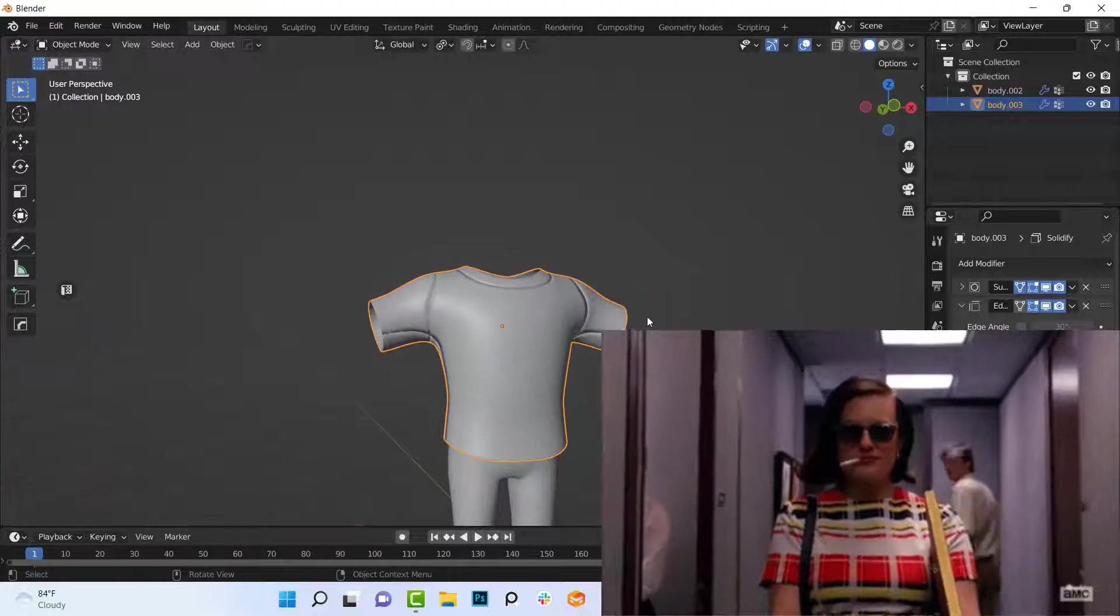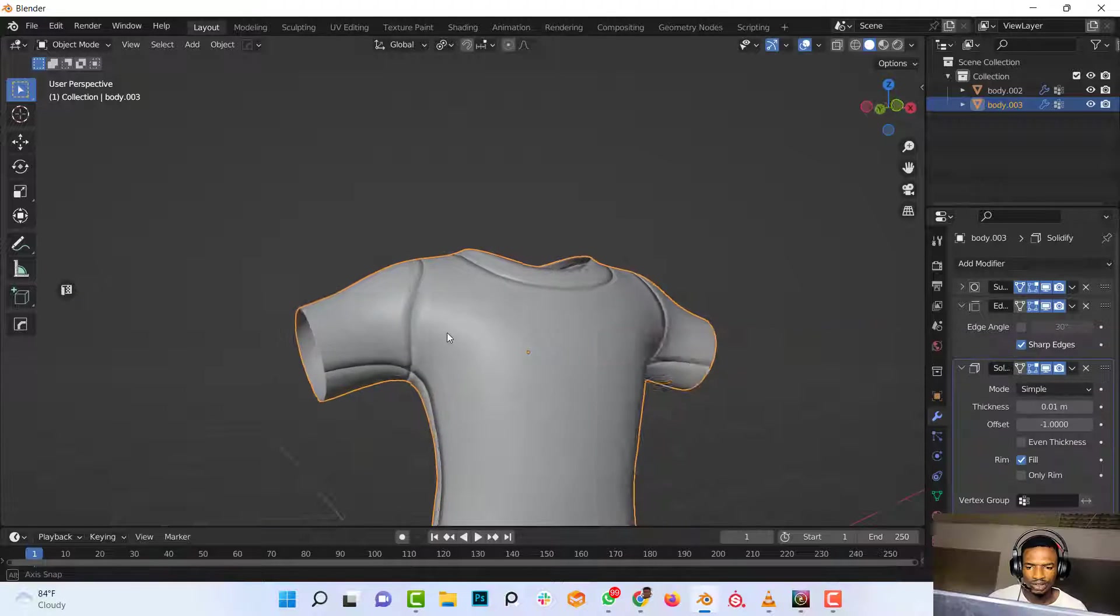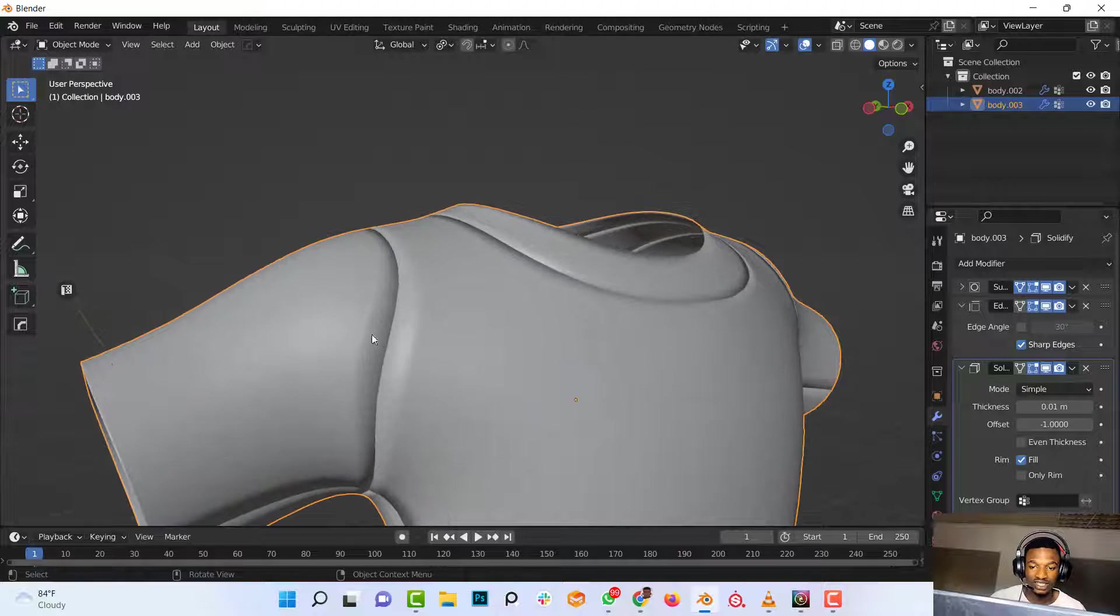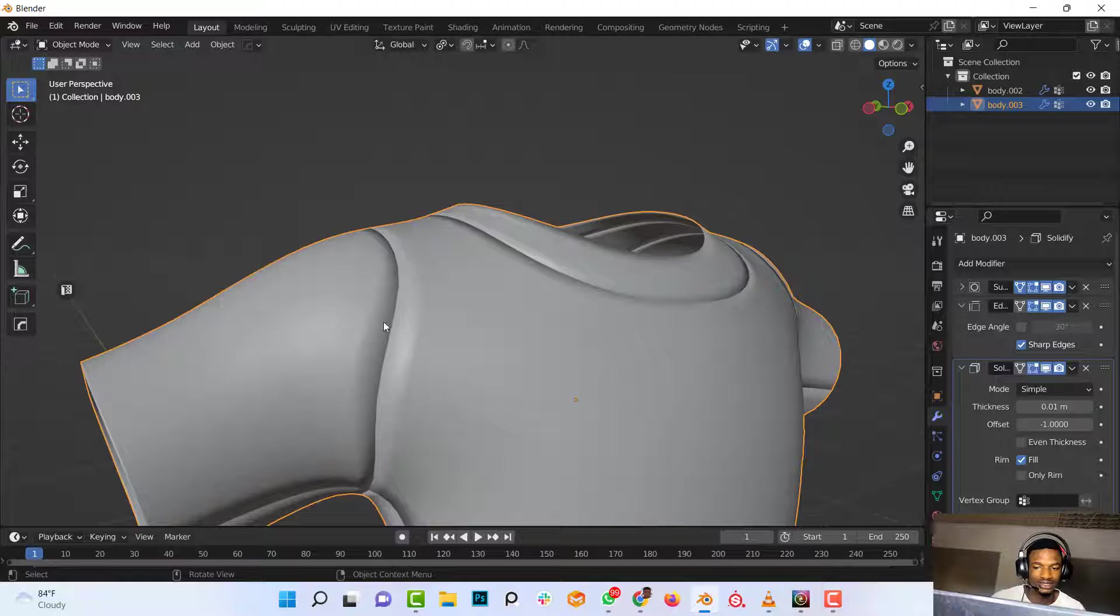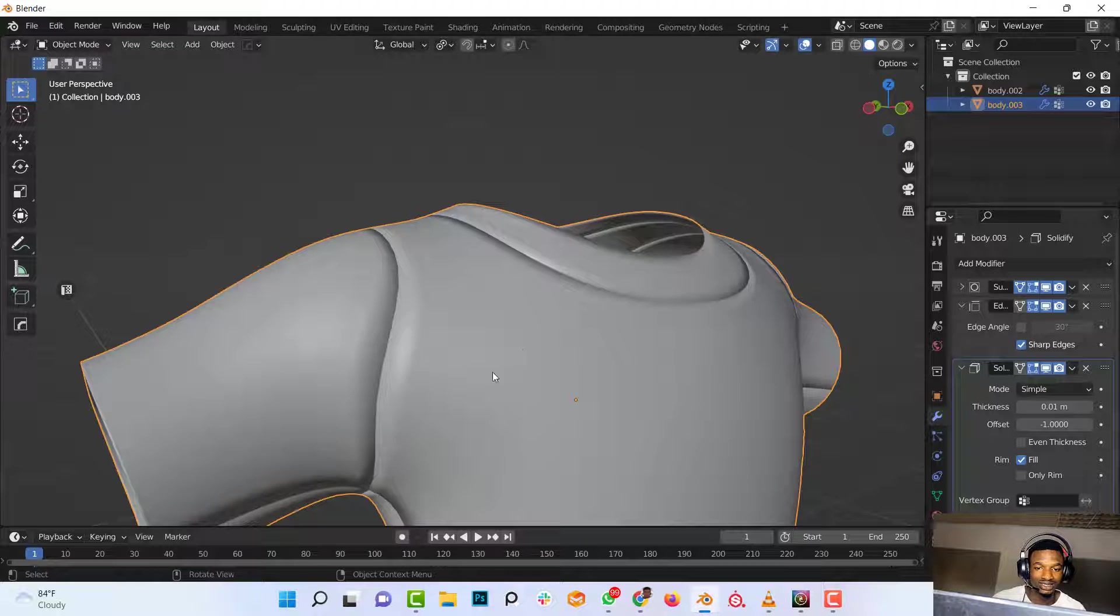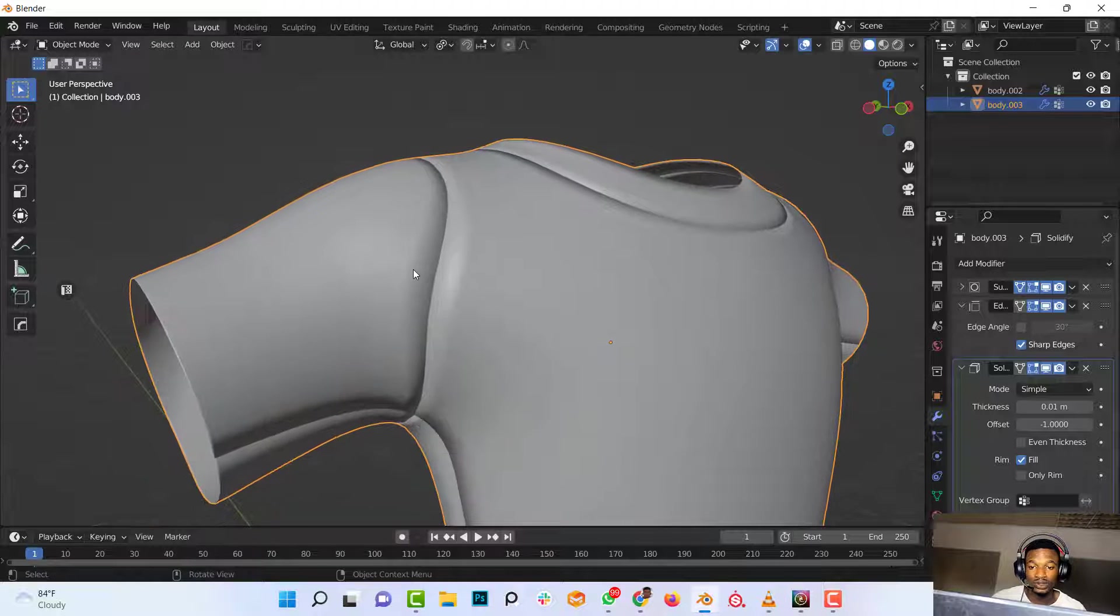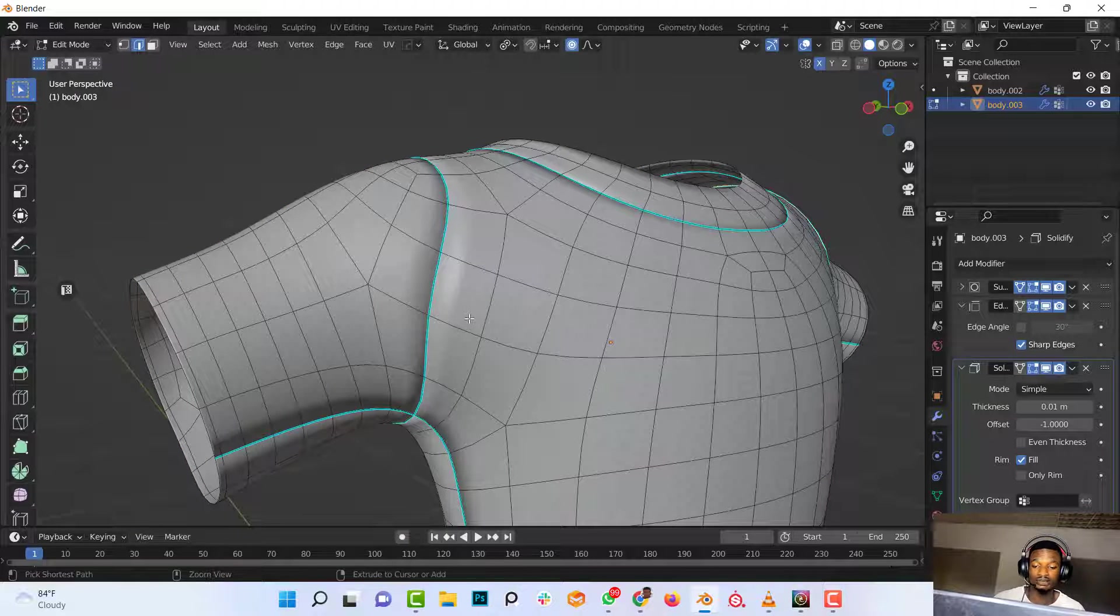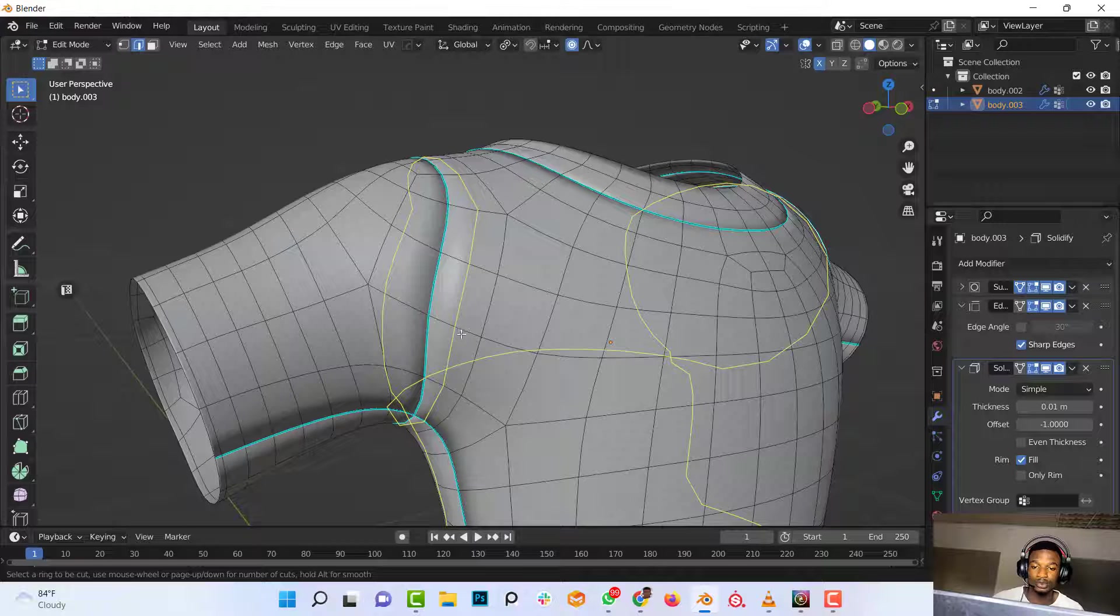So now if you look closely, you can see some artifacts and it looks like this seam is actually stretched out. So what you're going to do is smooth that out by adding loop cuts.